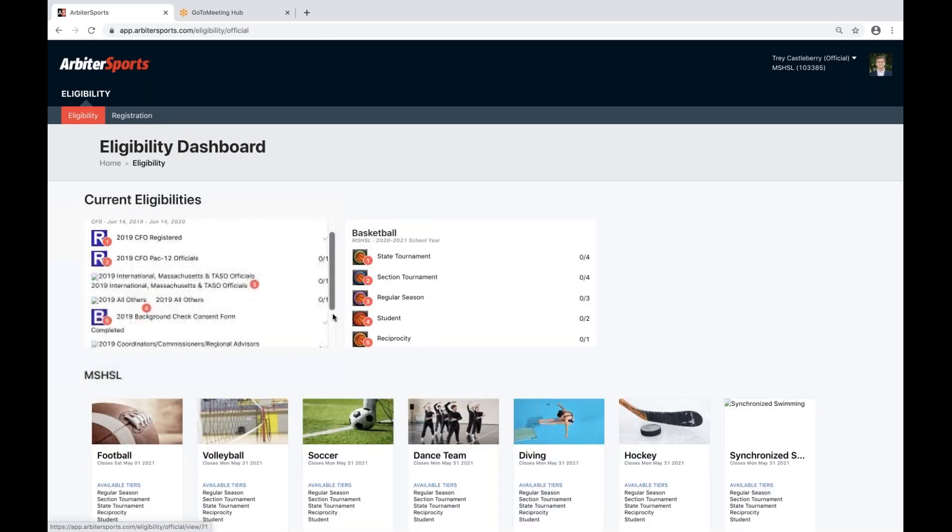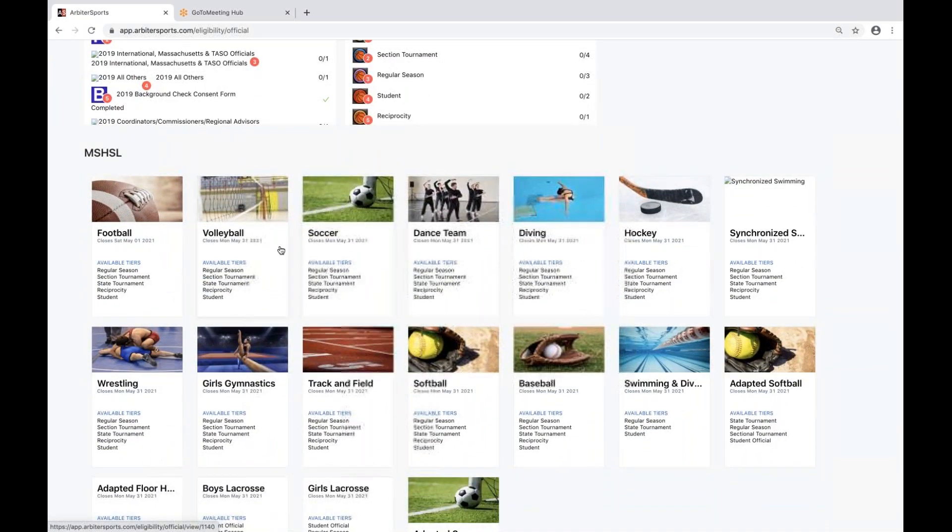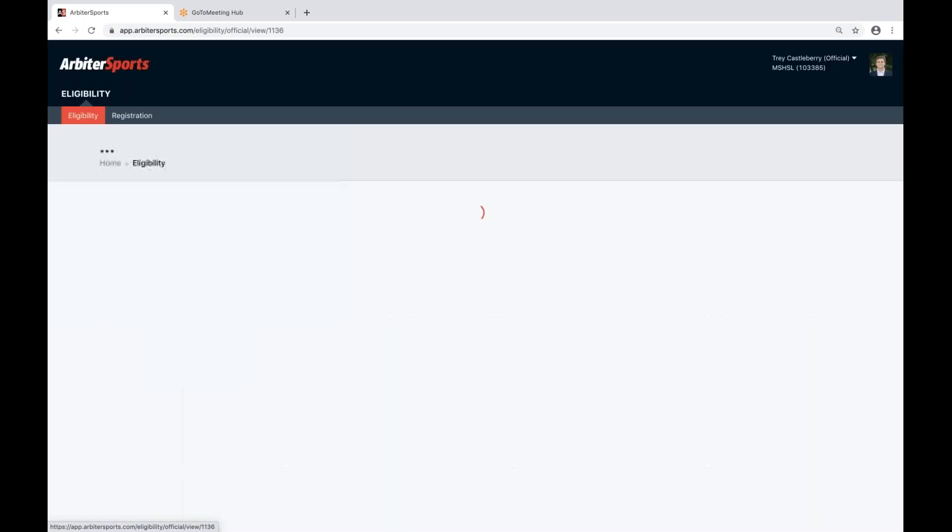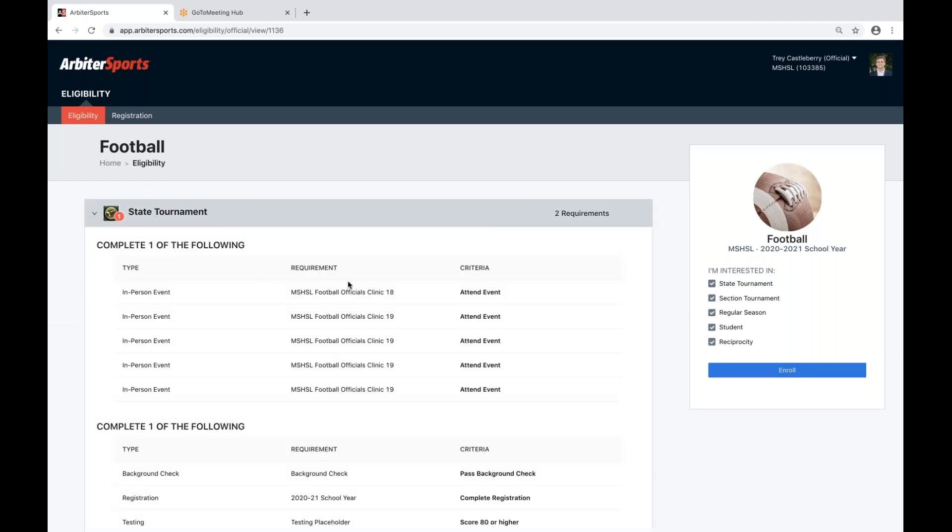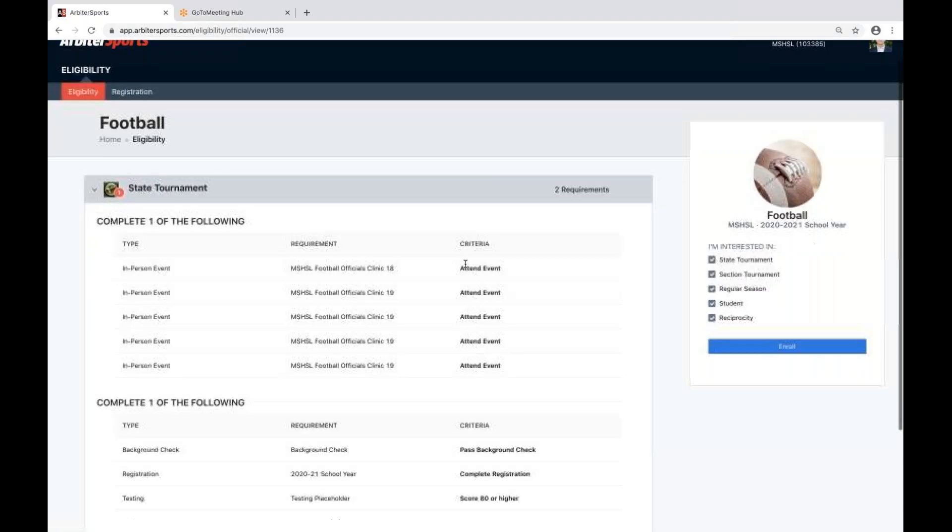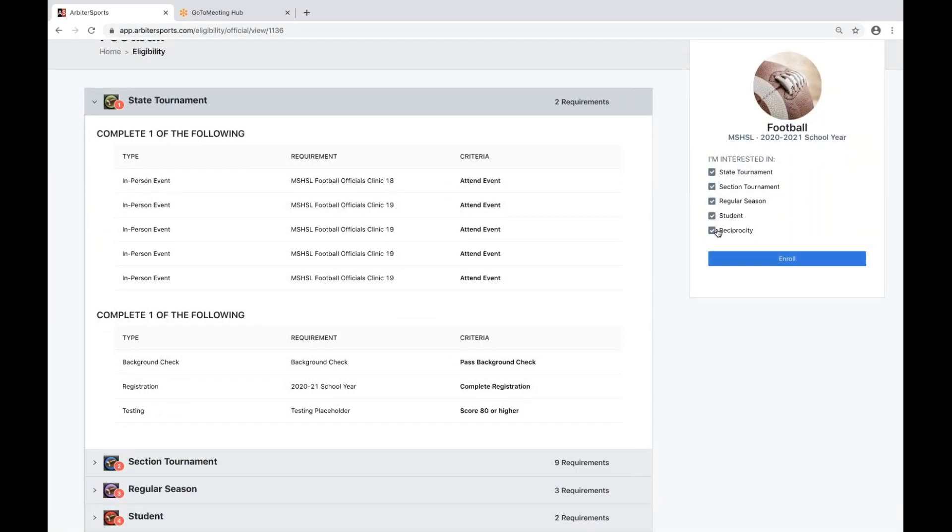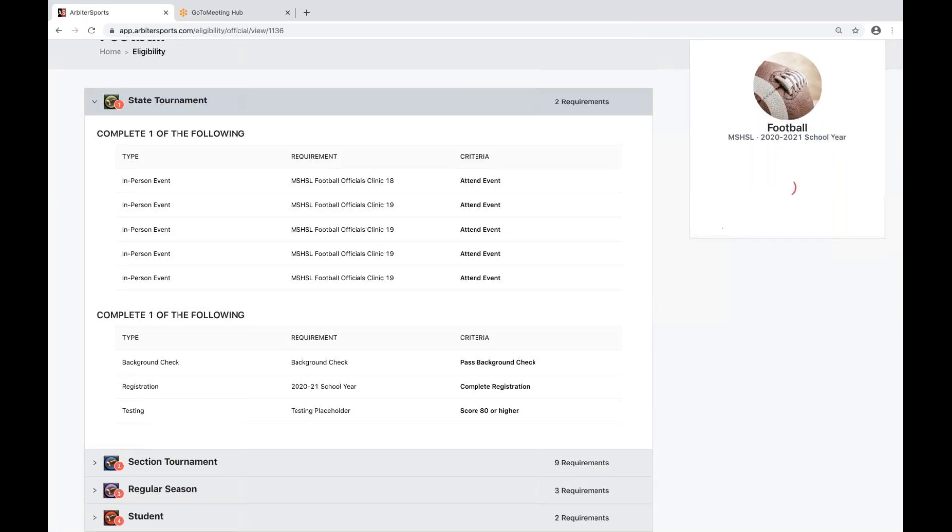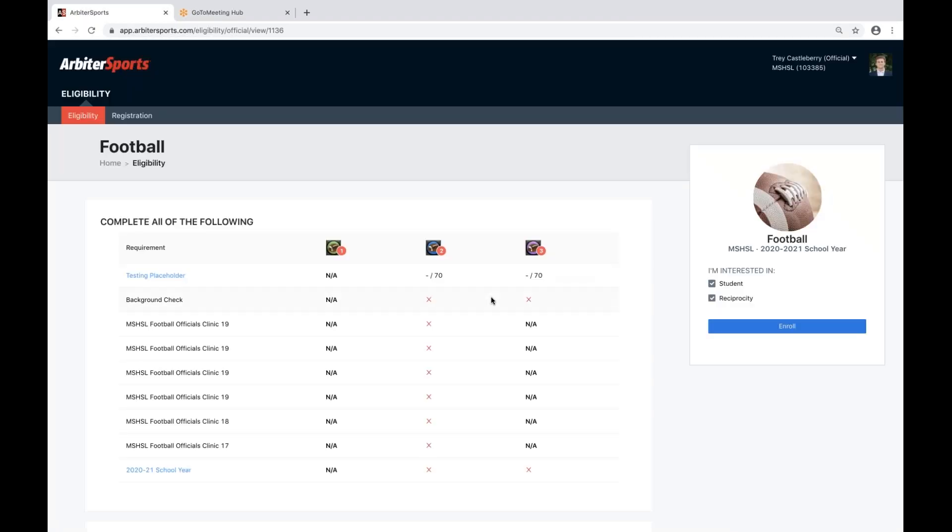If you do want to enroll in more eligibilities, you can go into any sport. You can see the different requirements, and like you did for basketball, you can enroll in those specific tiers for that sport.